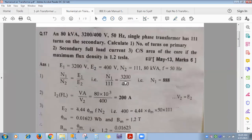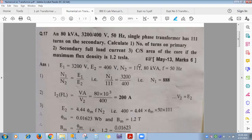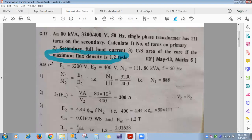Second numerical: 80 KVA, 3200V/400V, 50 Hz single-phase transformer with 11 turns on secondary. Find: number of turns on primary, secondary full-load current, and cross-sectional area of core given maximum flux density = 1.2 Tesla.